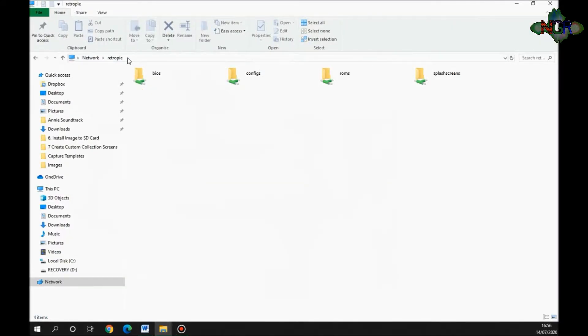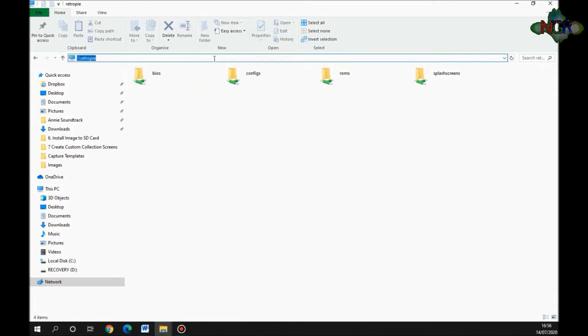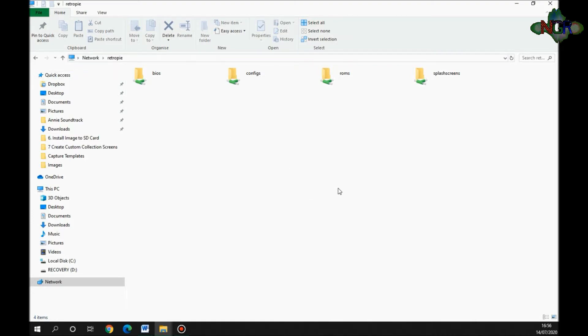You should know how to get it onto the network by making sure you've got the IP address, but you don't need that. You just go to the back at the top, type in backslash backslash RetroPie, and you get this menu up.